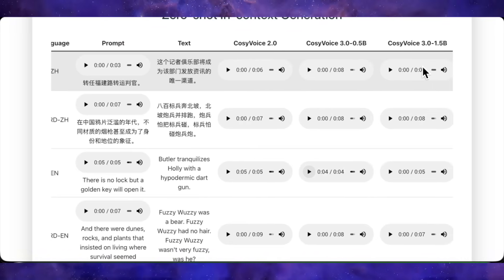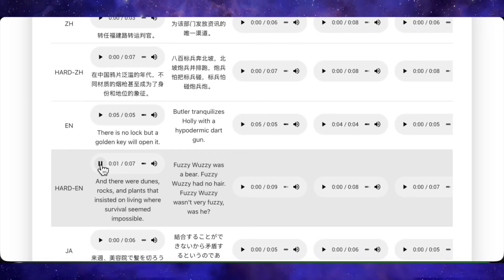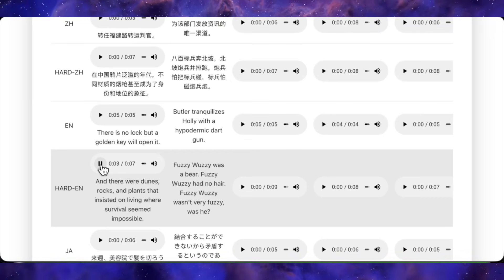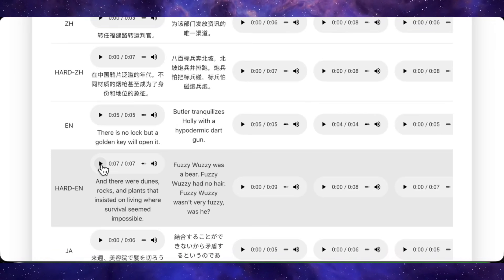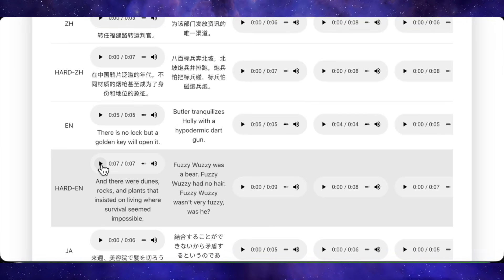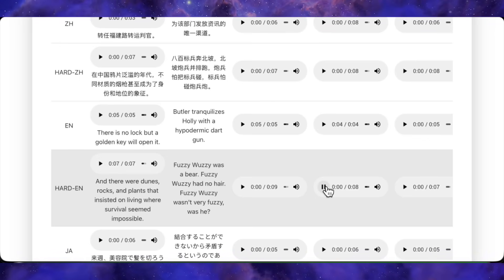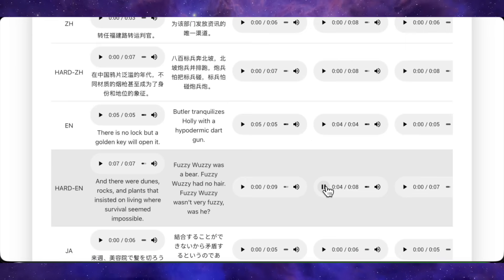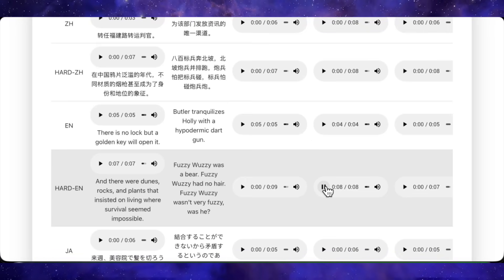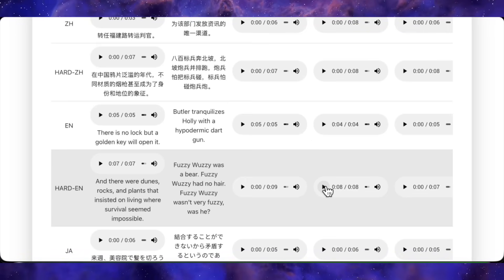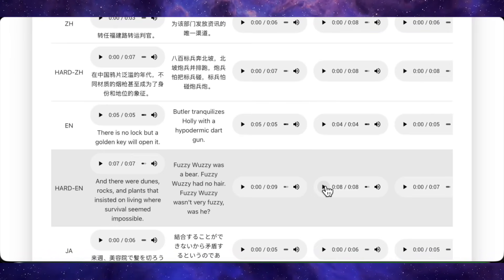Now check out this challenging input voice — there's a lot of background noise and it sounds like an Indian English accent. The output actually preserves the background noise and the specific acoustic vibe, making the similarity almost identical. You can see that CozyVoice 3 handles noisy real-world audio conditions remarkably well.